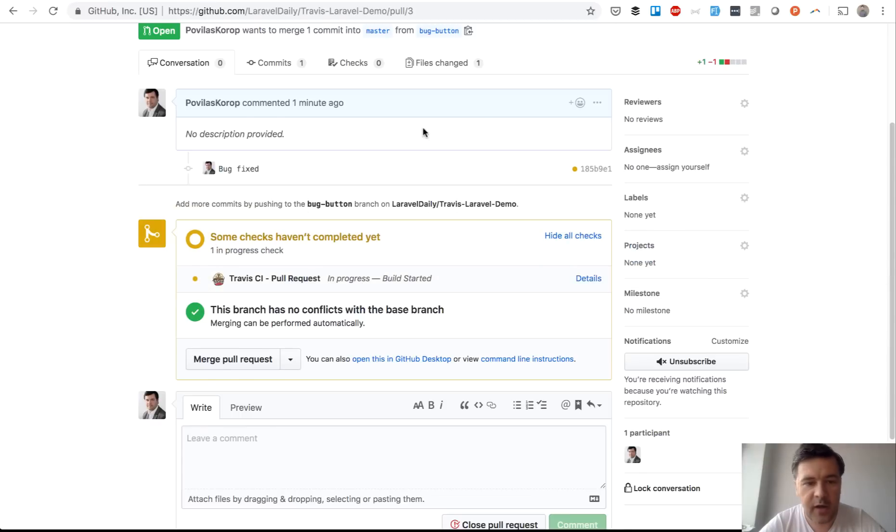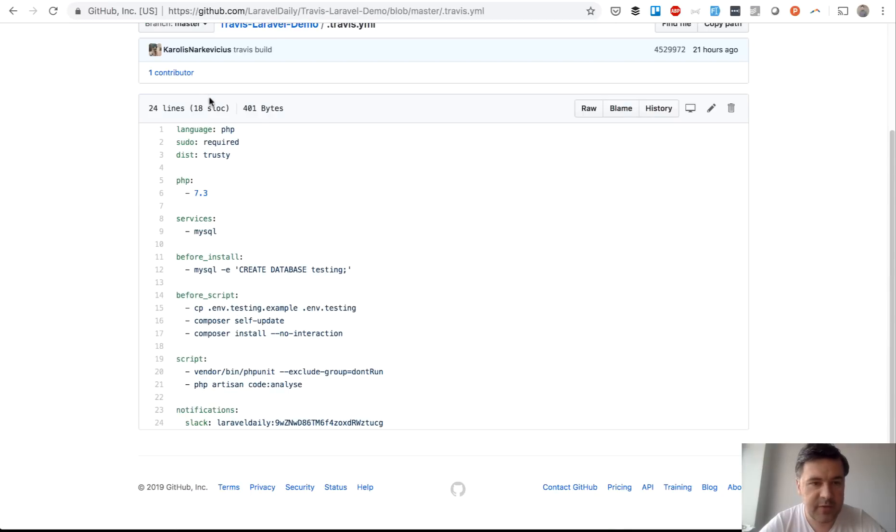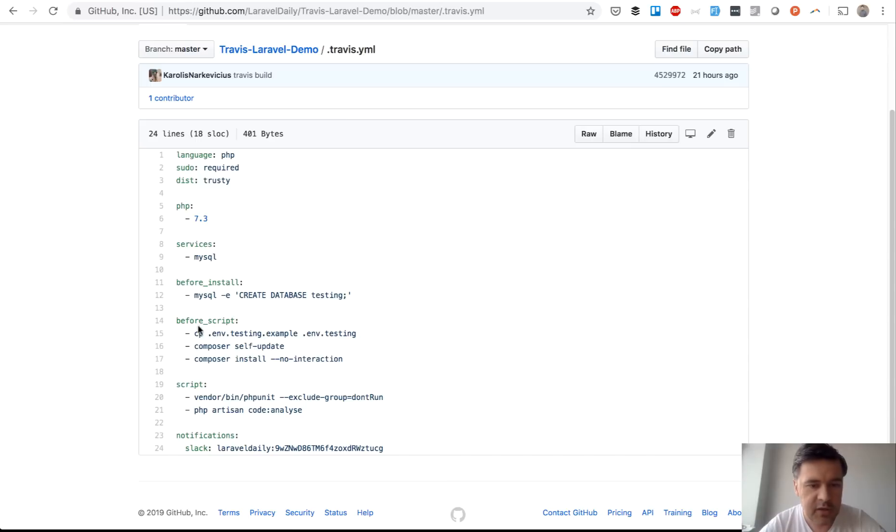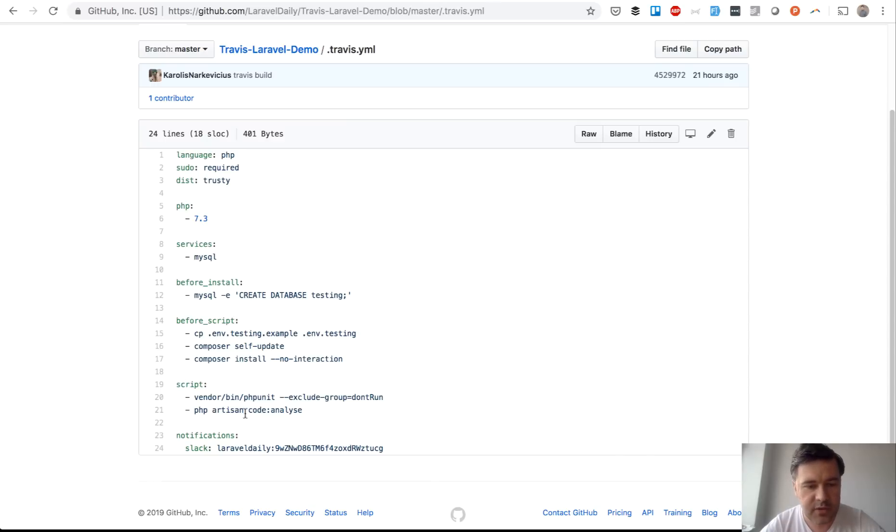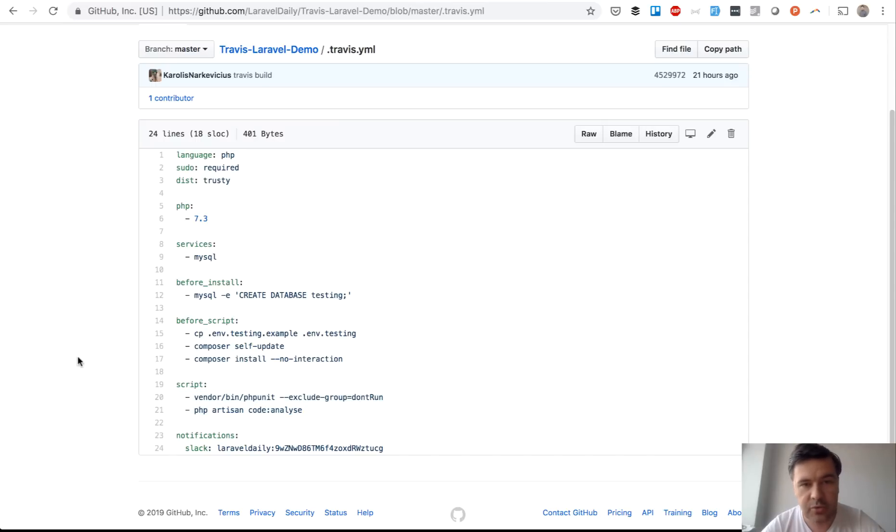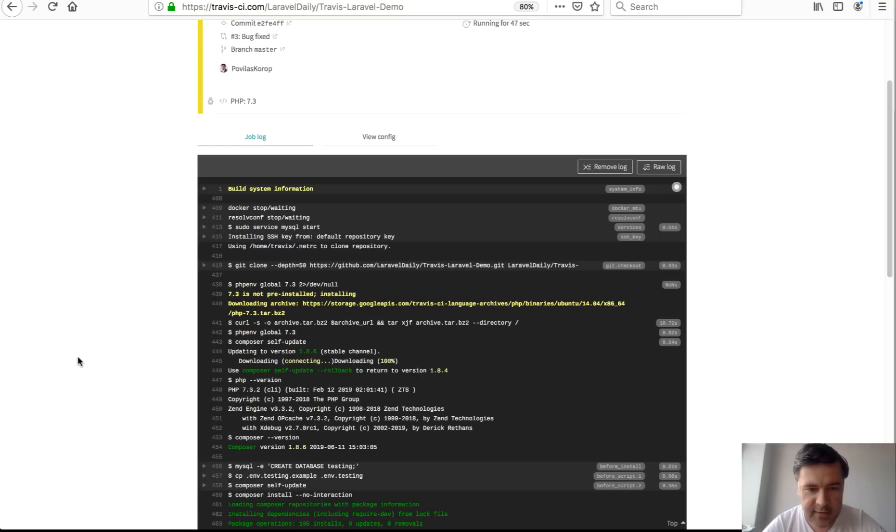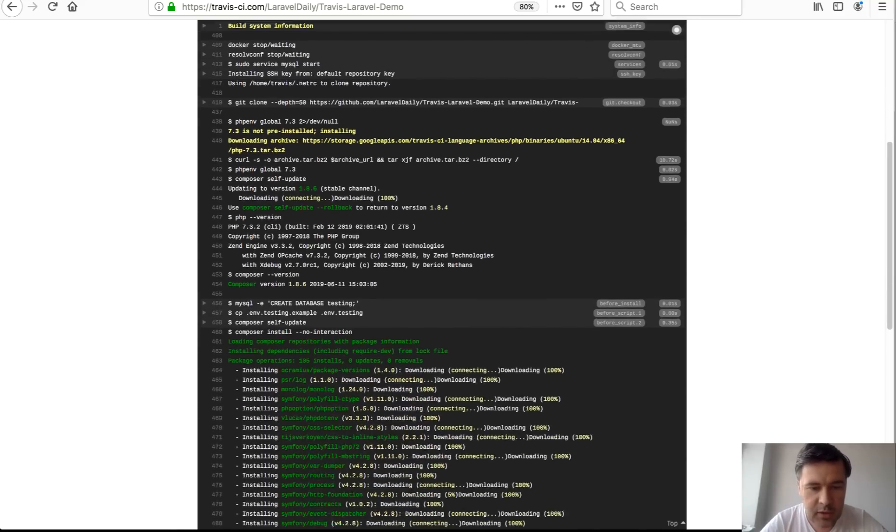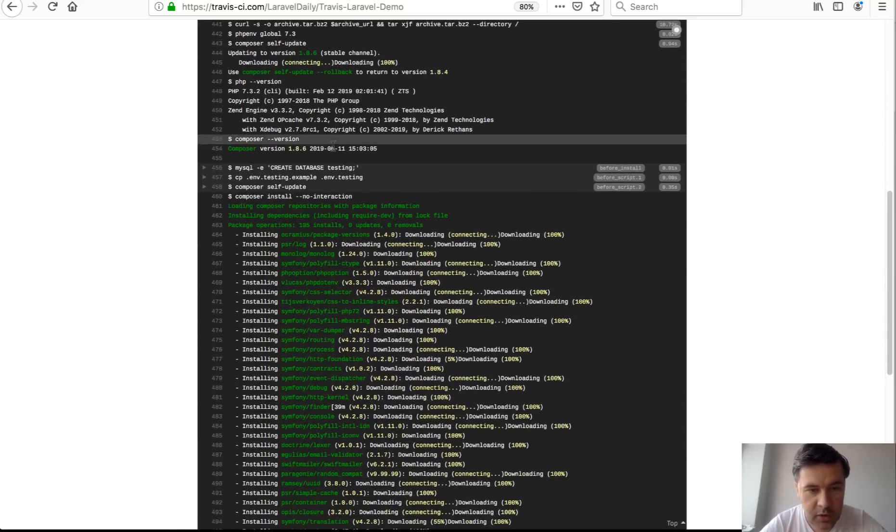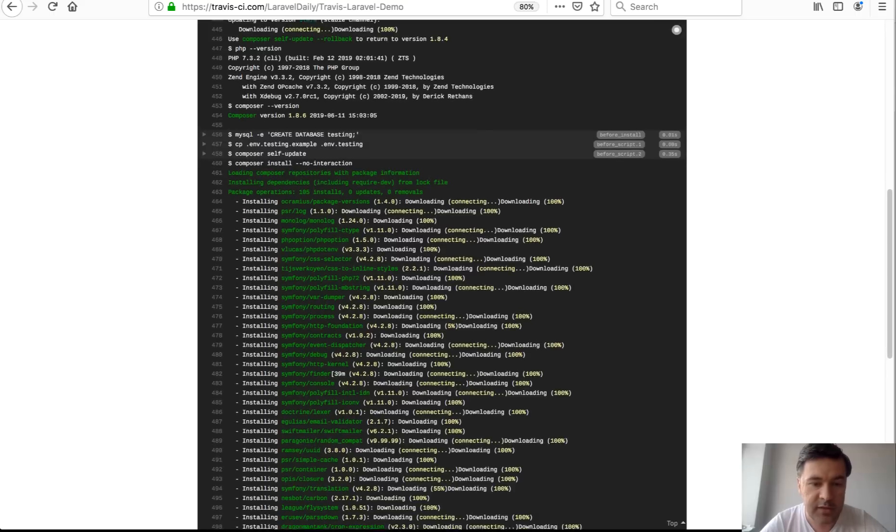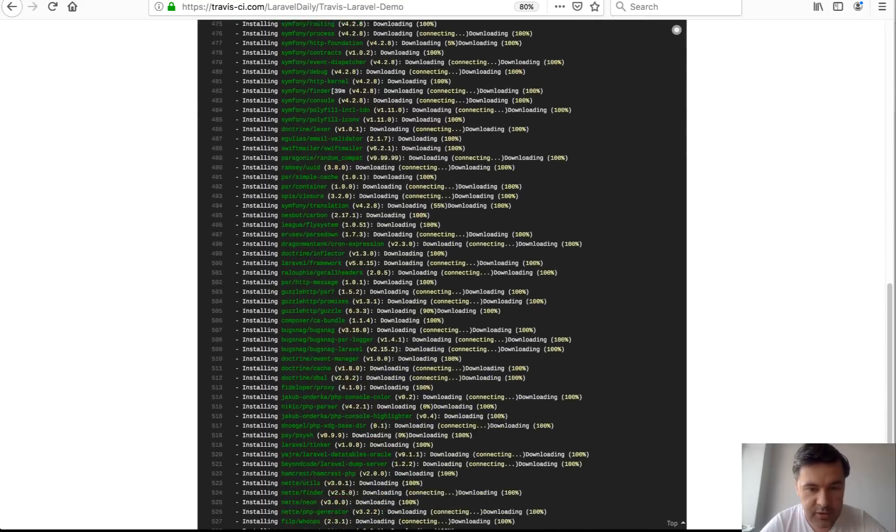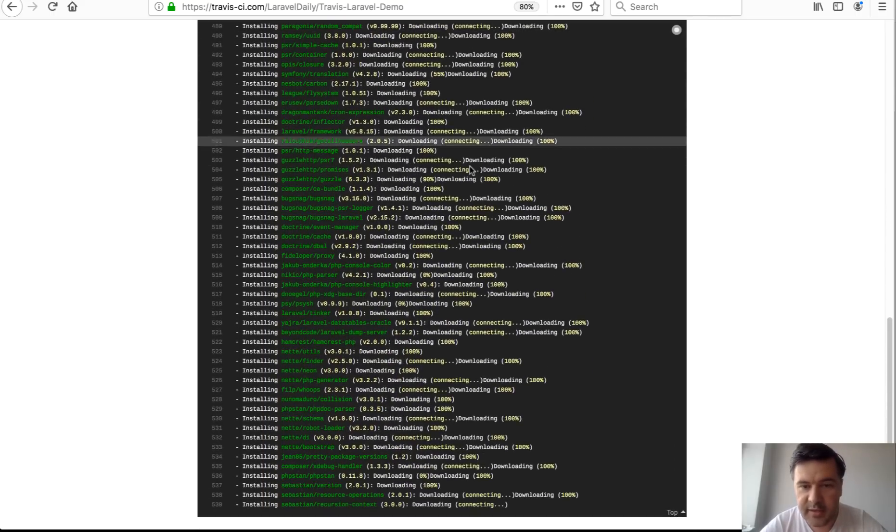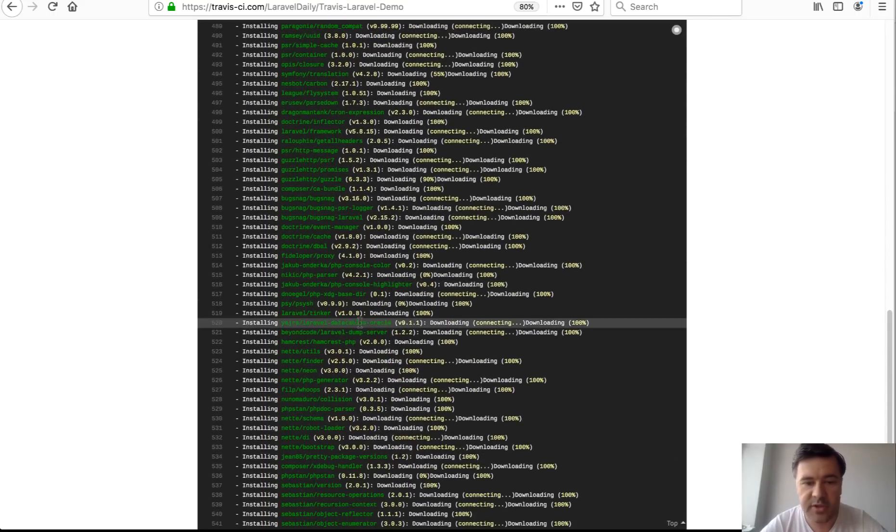and here in our code we have a file which specifically specifies .Travis.yml specifies what we need to run that Travis build so we need to copy the env file then do composer install and then this is the main line run php unit with excluding some test group and then run code analyze which is lara stand package so static analysis and this is how it's already working so doing copy the file composer install and installing the composer fresh so connecting downloading so there's no cache nothing